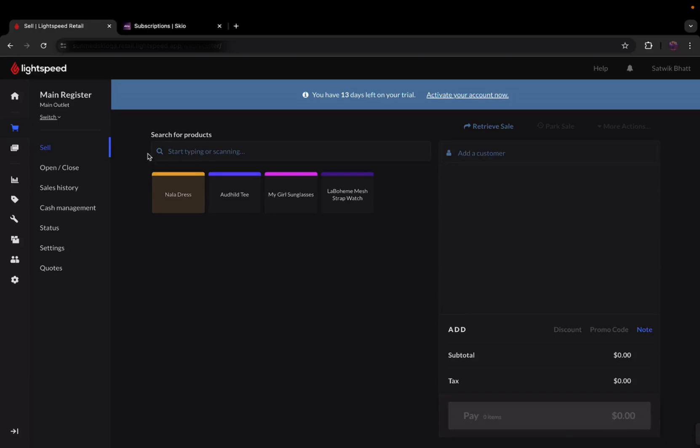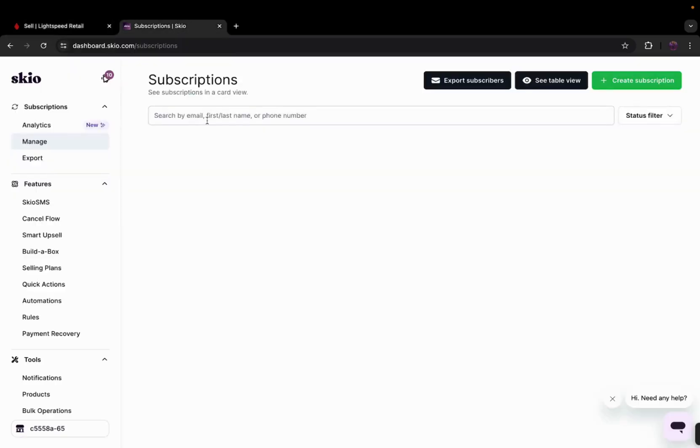Welcome to the Lightspeed store and the SKIO page, where seamless integration between POS and online subscriptions is just a few clicks away with LINK. This is SatWic from LINK, and I will be taking you through this video.